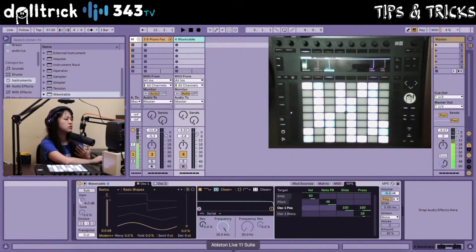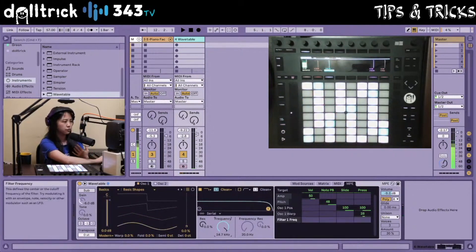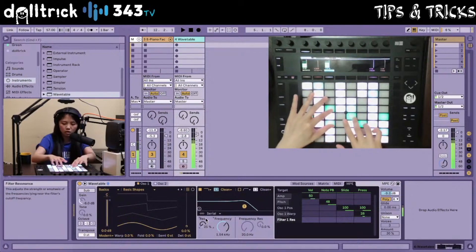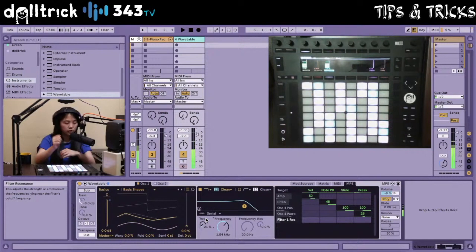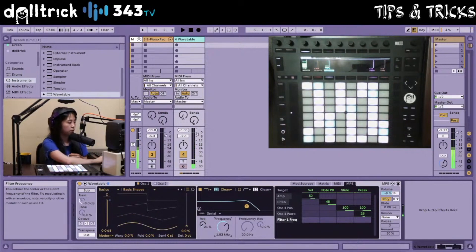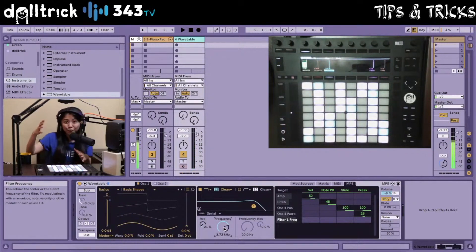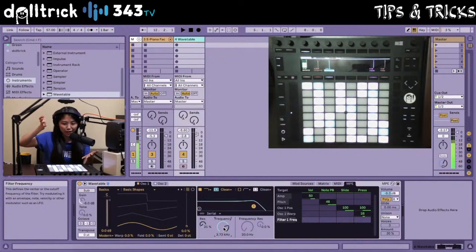Let's also go ahead and bring down the frequency a little bit — so slightly lower cutoff, maybe a little bit of resonance around the one key. Very cool. So that's like a very quick one-on-one thing on getting started with MPE.